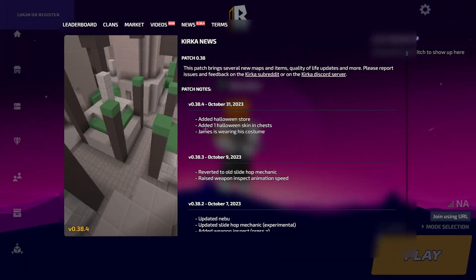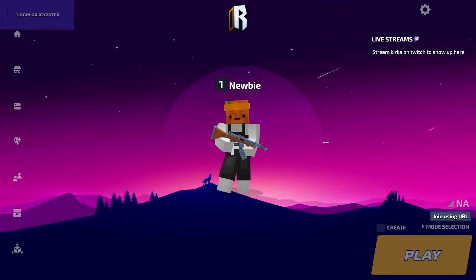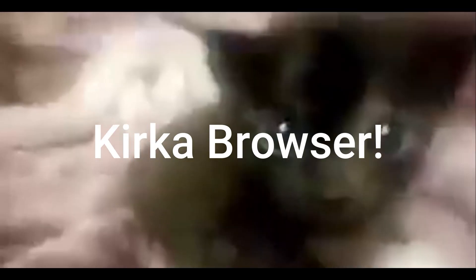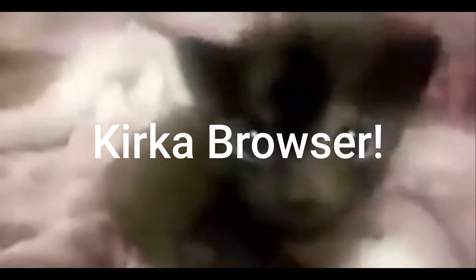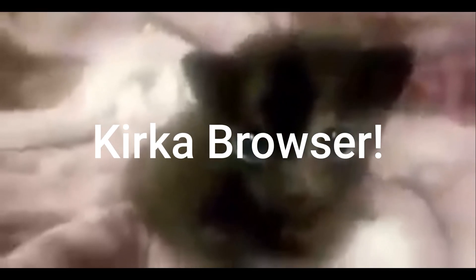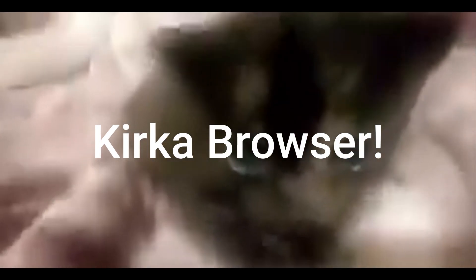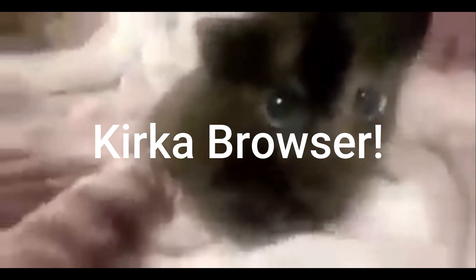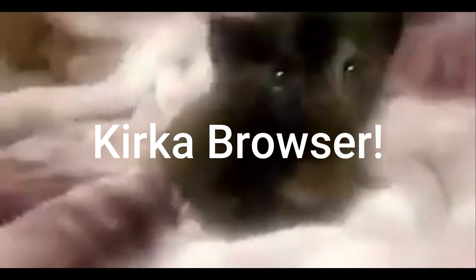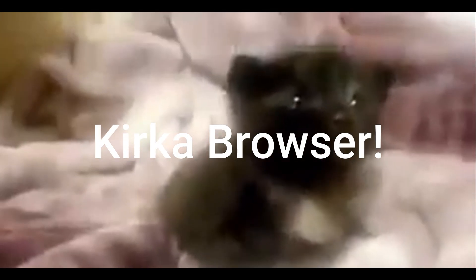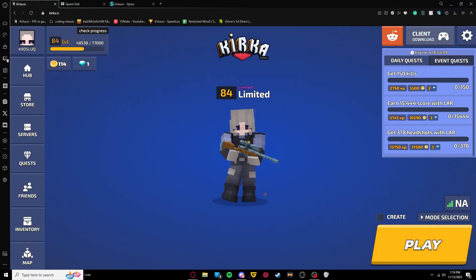And bada bing, bada boom, you are now in the client. Okay, and lastly, there is a browser.